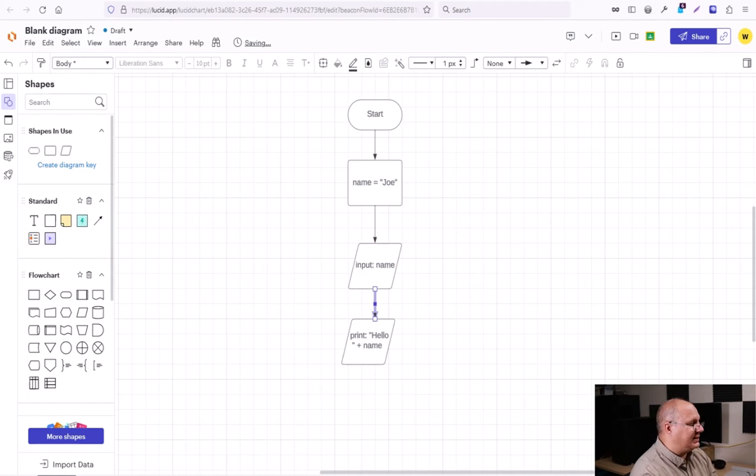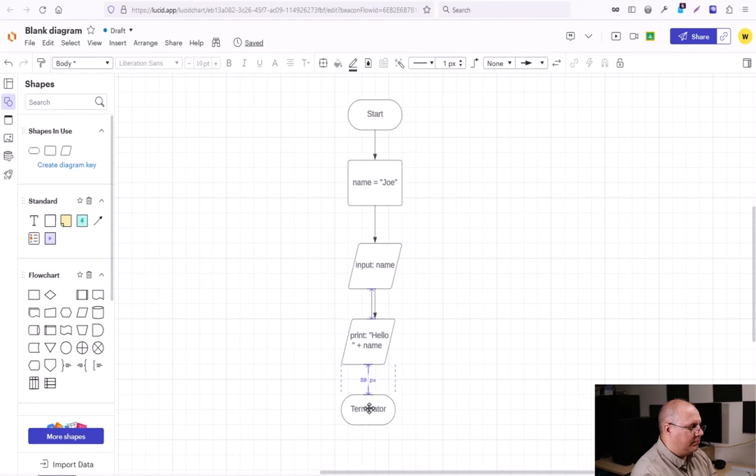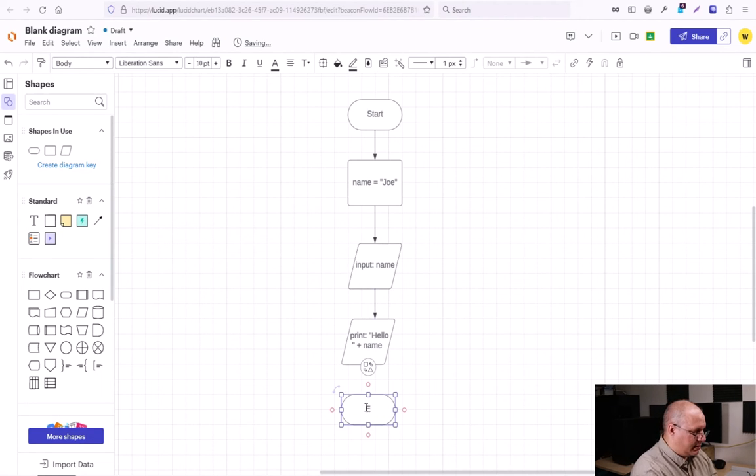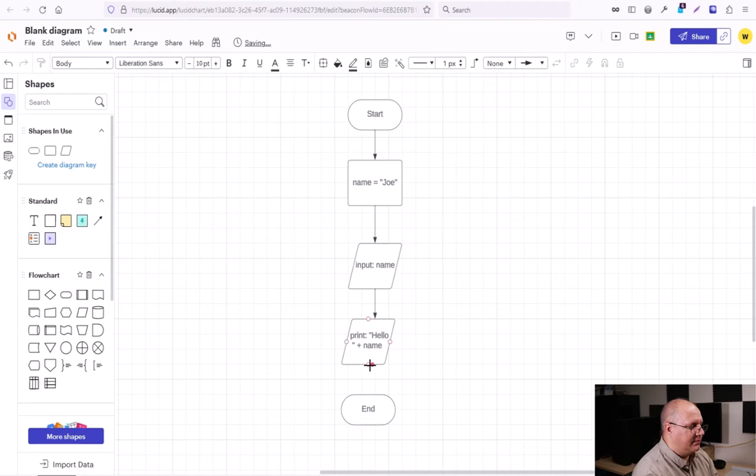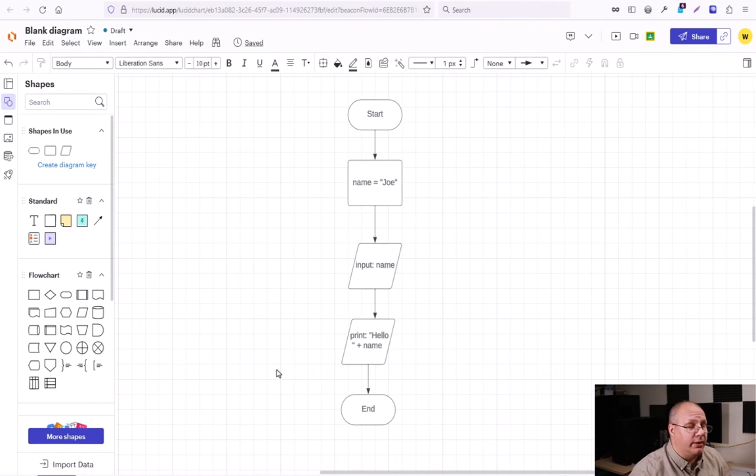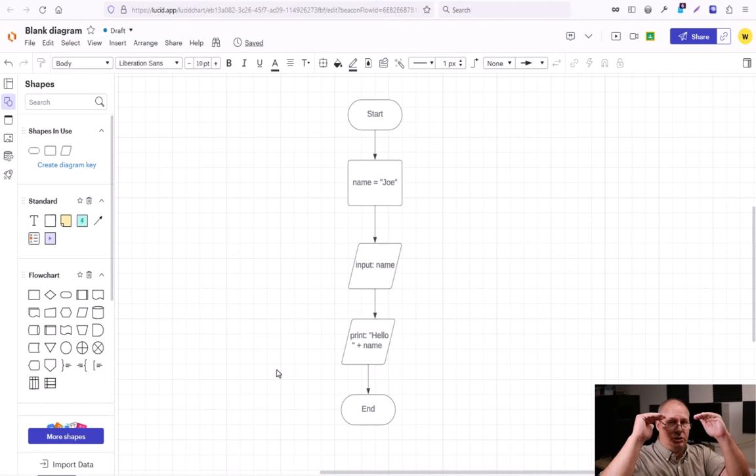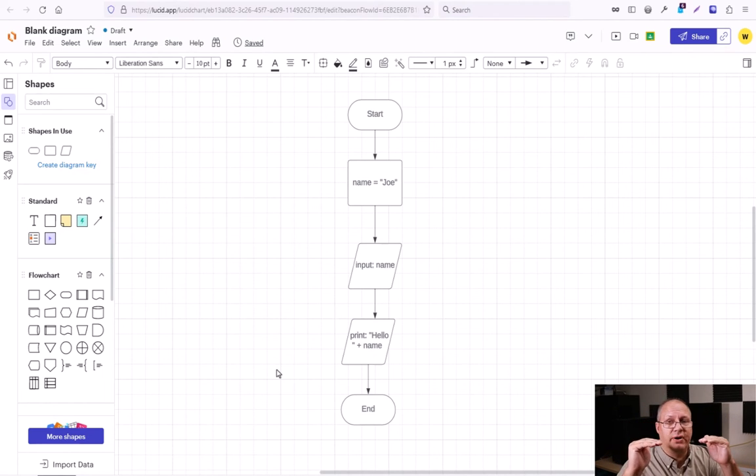Now that's done. I'm just going to use my terminator and specify end. So what we have here is a very simple flowchart. We start.